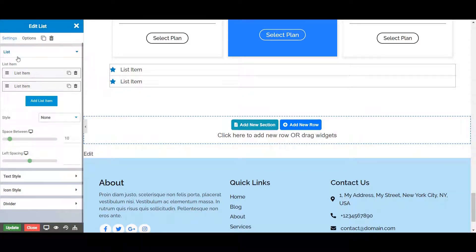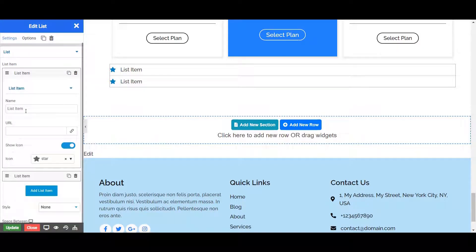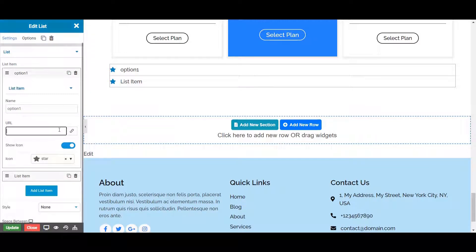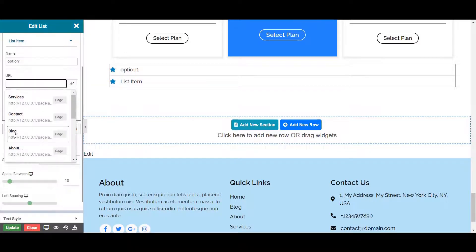You can set the name of your list by just clicking on the list item and give the name over here. You can also set the URL to your list item or can choose the URLs of different pages from the list of links displayed.